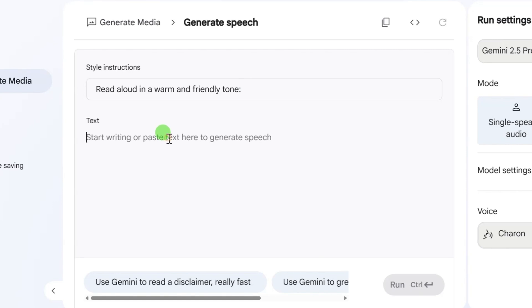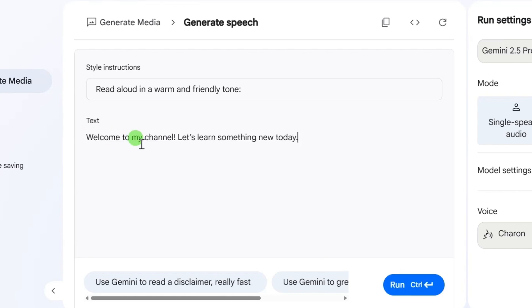Now, come over to the big white box in the middle and type the text you want the voice to say. You can type anything you want here, from a YouTube intro, a podcast script, a story, or even an ad.